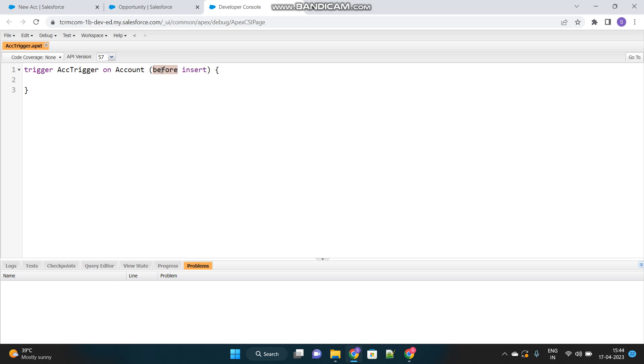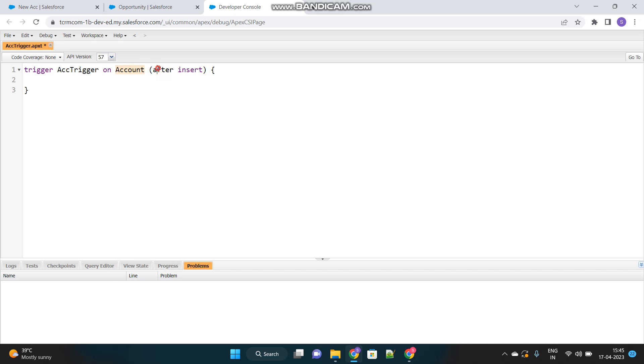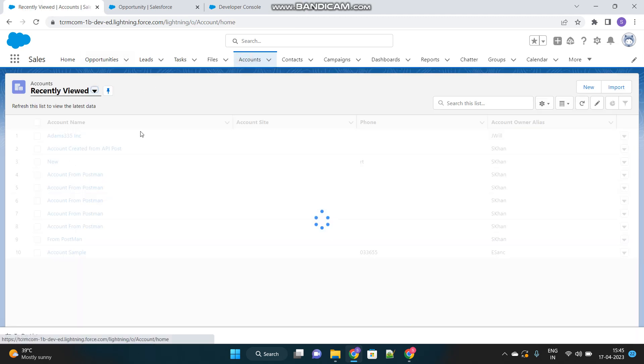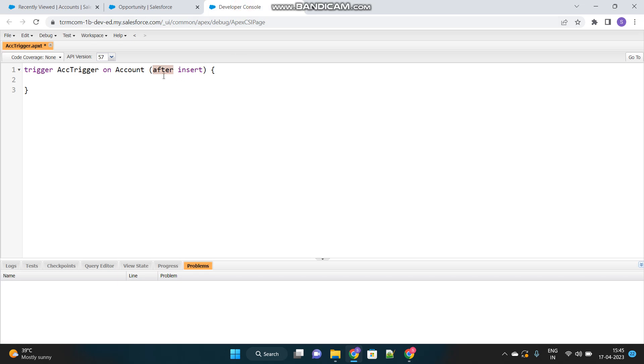So as I said, as per the best practices, if the trigger is written on account and in the logic, you have to insert or update another object, which is not account, then at that point of time, we have to use after. If the trigger is written on one object, no matter it is any object, suppose account, but in your logic, you have to insert or update another object, which is not account, then you have to use after event. But if you wanted to update the account object itself, then before event was recommended. So here we have to create contact object based on account trigger. So here we will use after insert. After the account is inserted into the database, then my logic will be performed and contact will be created. This is first thing is done.